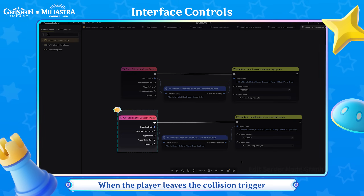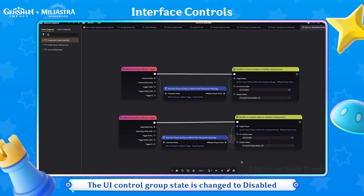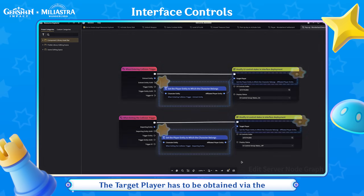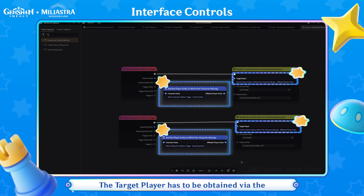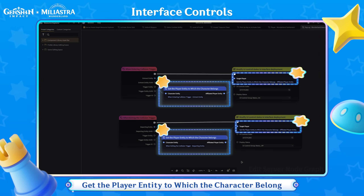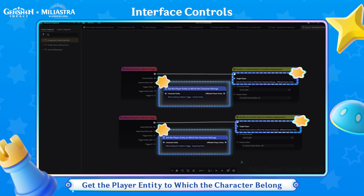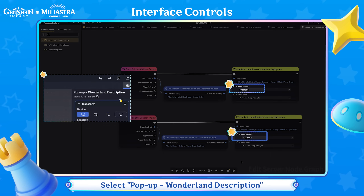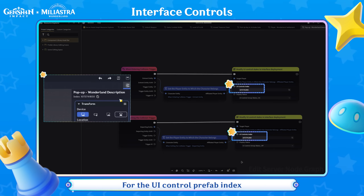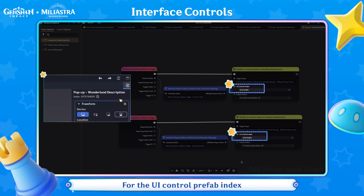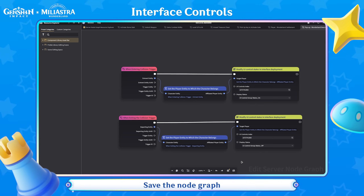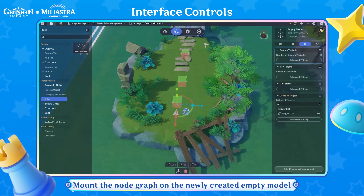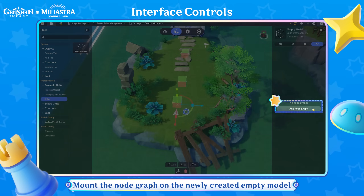When the player leaves the collision trigger, the UI Control Group state is changed to Disabled. The target player has to be obtained via the Get the Player entity to which the character belongs node. Select pop-up Wonderland Description for the UI Control Prefab Index. Save the node graph and mount it on the newly created Empty Model.